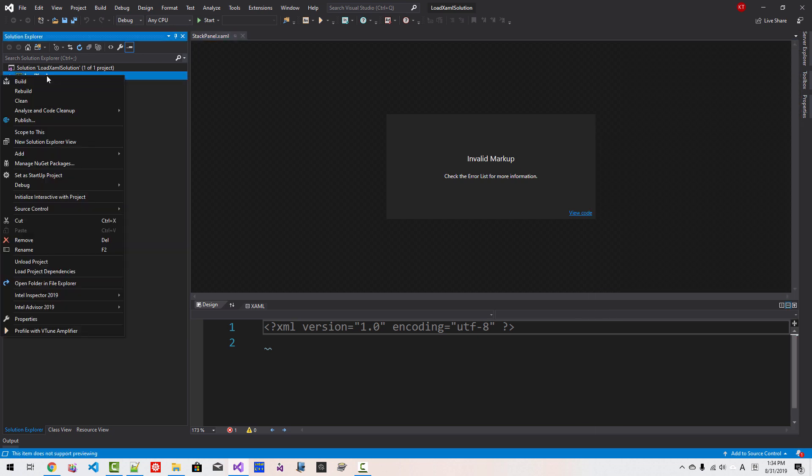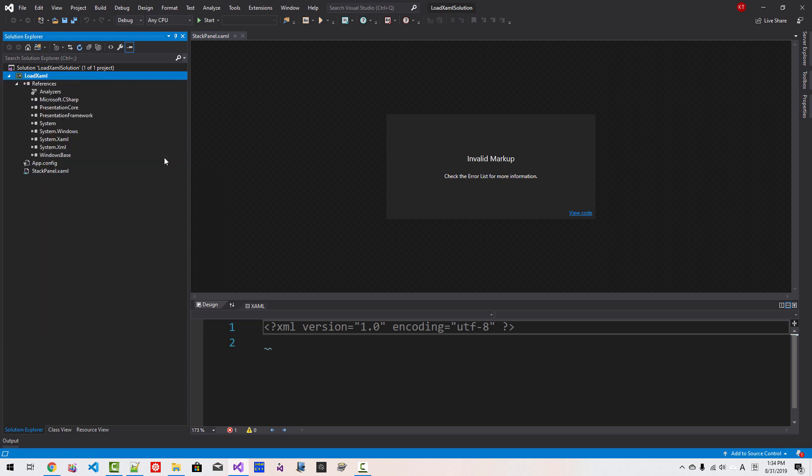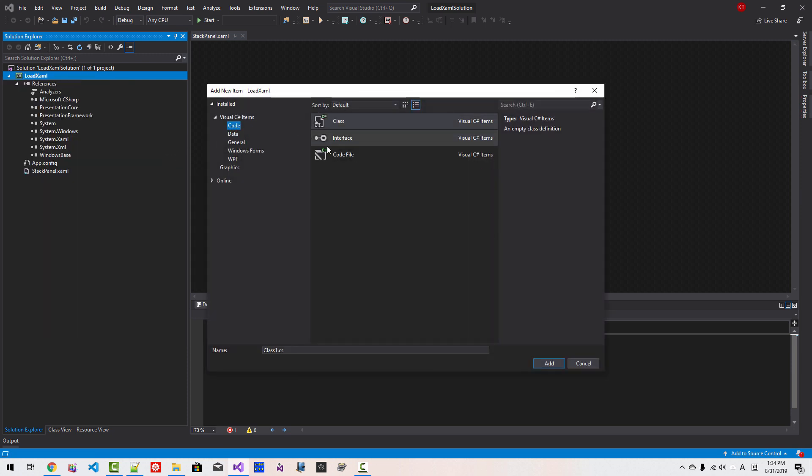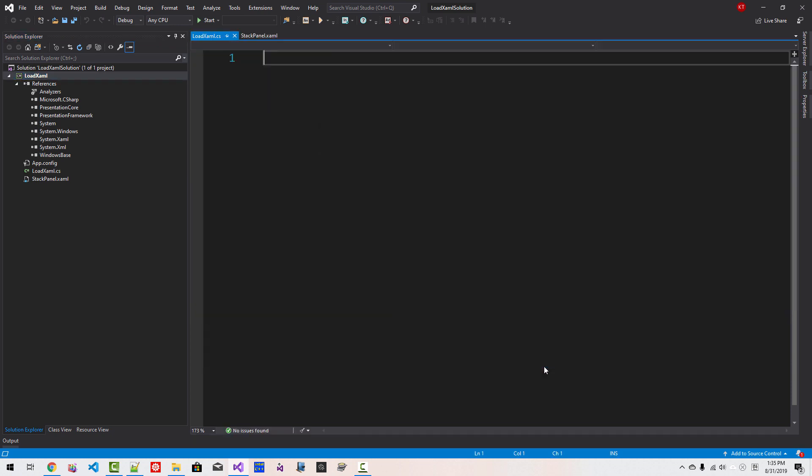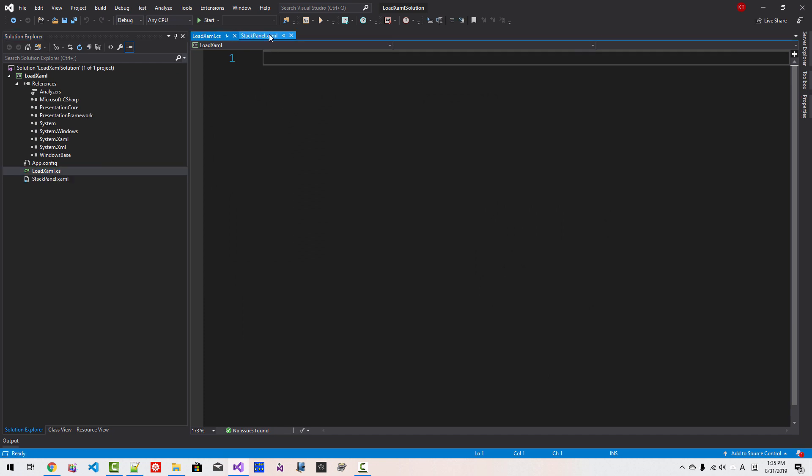Right-click LoadXAML once again, Add New Item, select Code, Code File, LoadXAML. Click Add. We added two files: LoadXAML.cs and StackPanel.xaml.